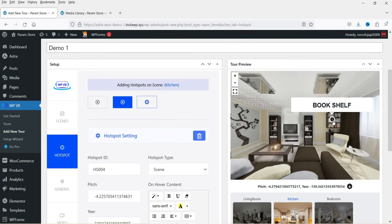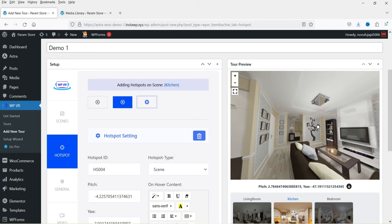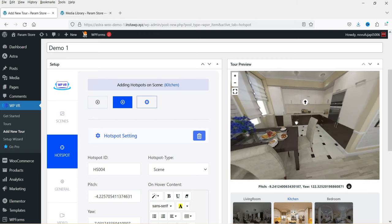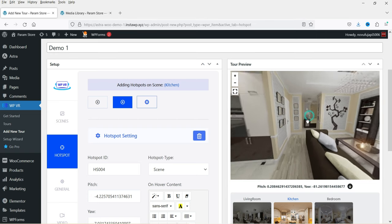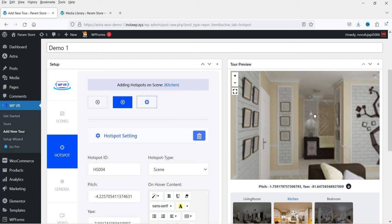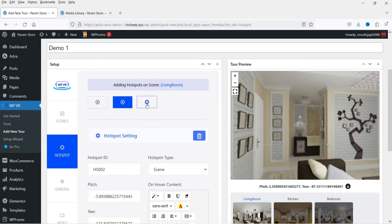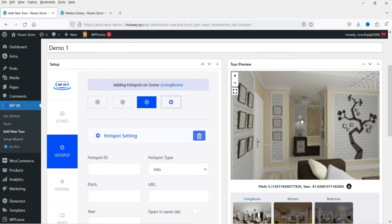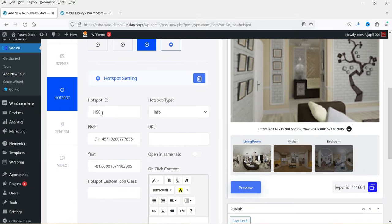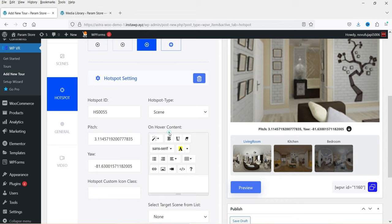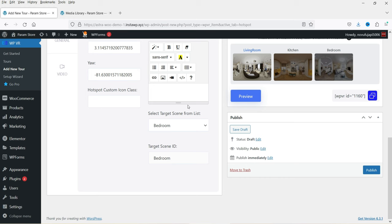From the living room we can see the bookshelf. Now let's add a hotspot on the first scene to go to the bedroom. Go back to Scenes, select the first scene, go to Hotspot, click the plus sign, and click on the spot for the bedroom. Add the marking, name the hotspot ID as 'hs005', set the type to Scene, select 'Bedroom', center-align the label, and click Preview.